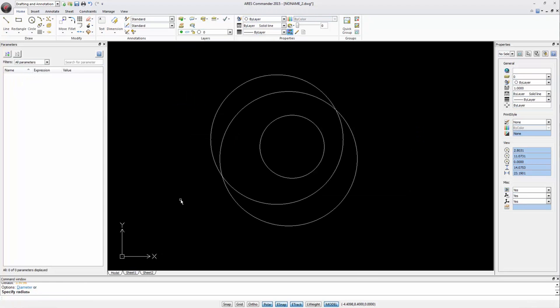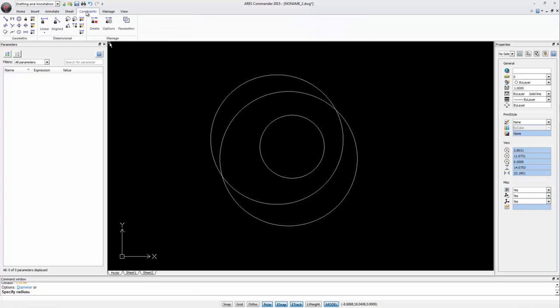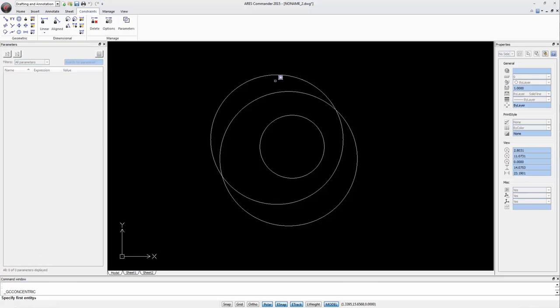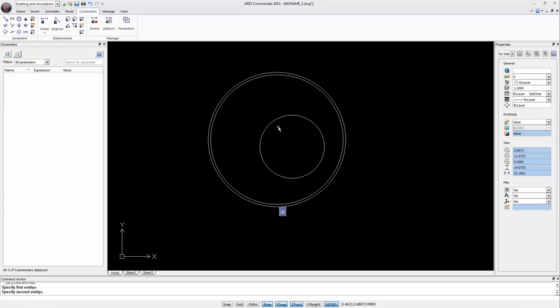A new example. We can create circles that remain concentric to each other. We therefore use this geometric constraint. When we select the circles they stay concentric which is maintained by the constraint.